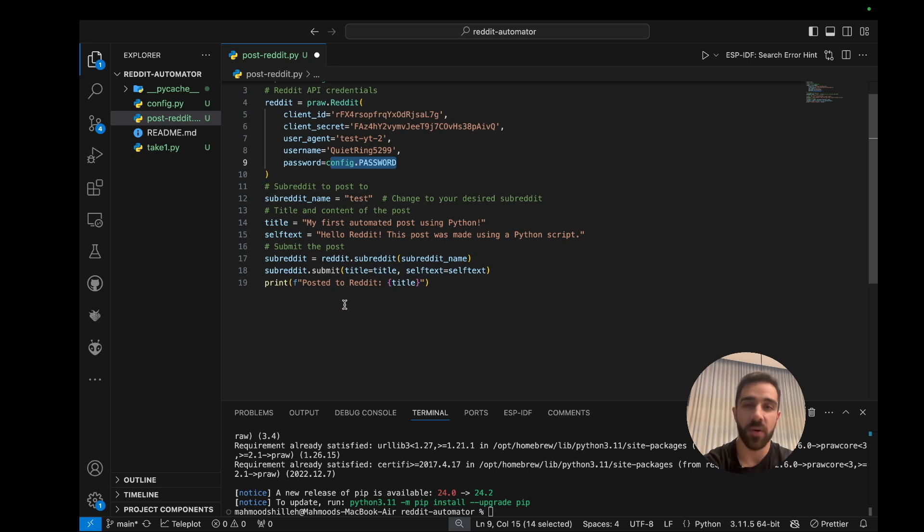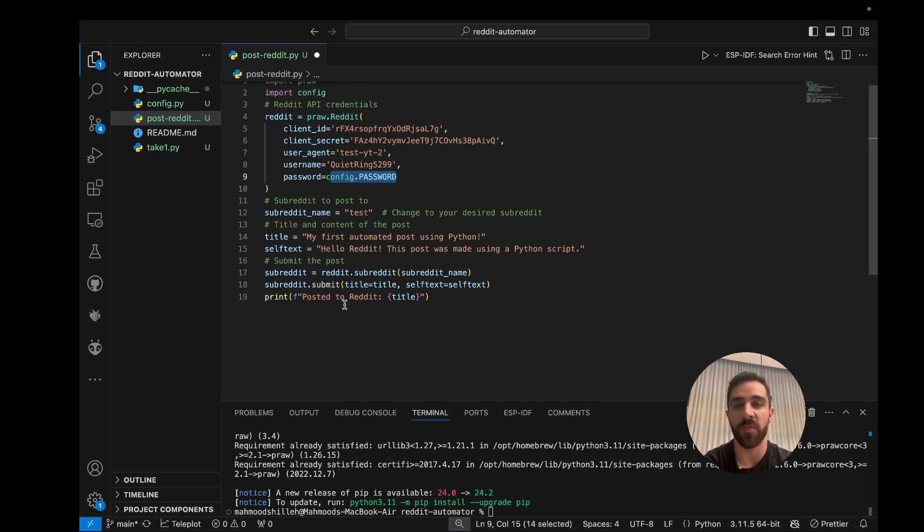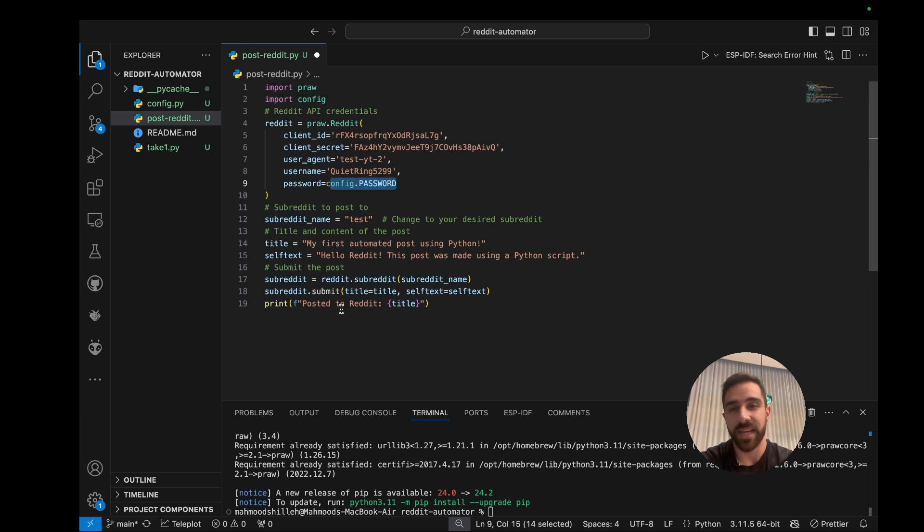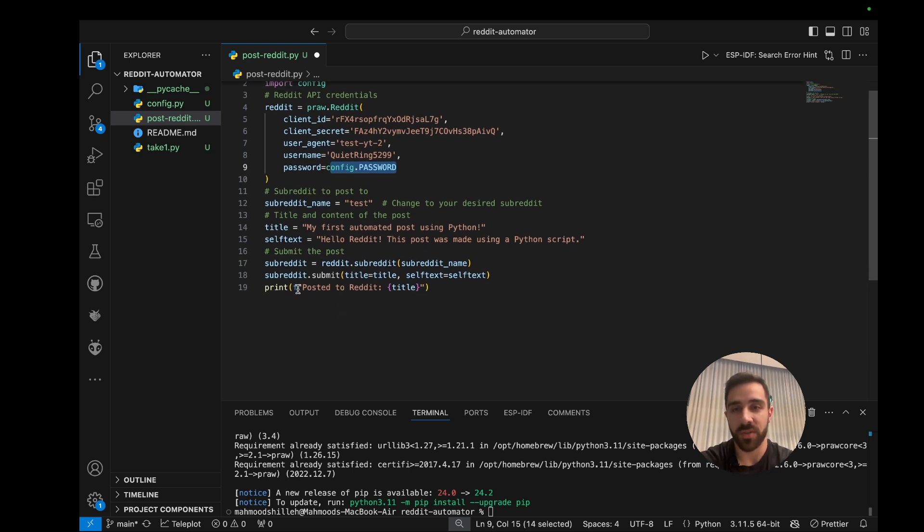And of course some subreddits have flairs and other things you have to post into the Reddit. If you're interested in that, I can do another video in the next section where we go over more advanced use cases such as multimedia. Let me know in the comment section down below. But for now we're just posting a simple title and text, and once we have that we are just going to...